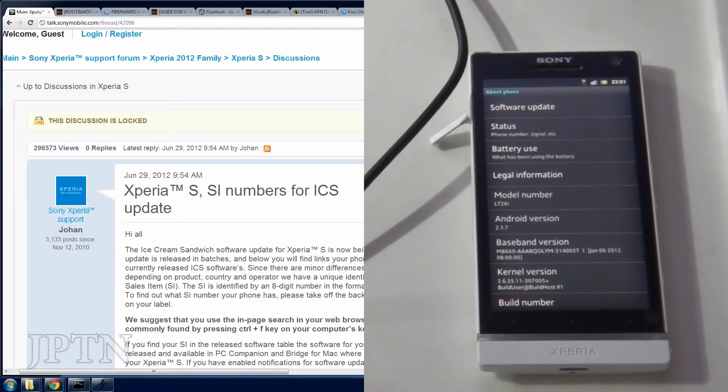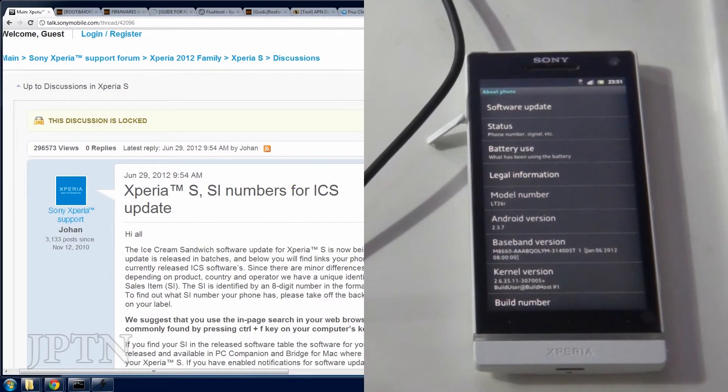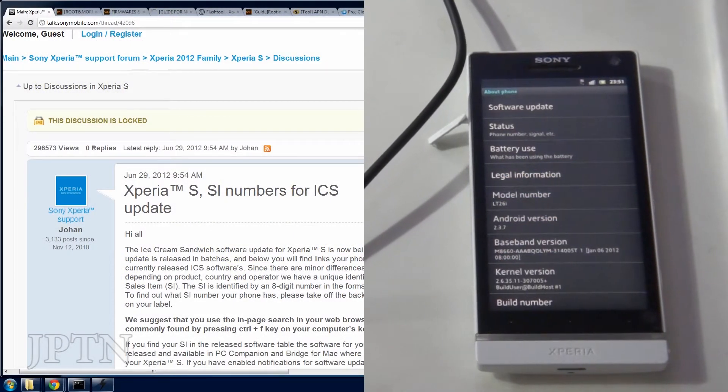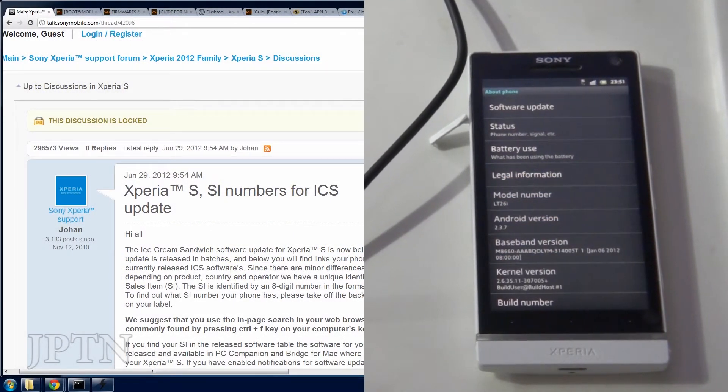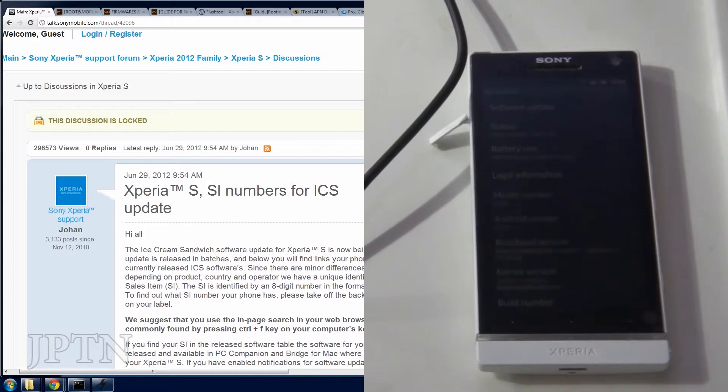In this video, I'm going to show how to update the Xperia S to the latest Ice Cream Sandwich update as well as root even if you have a locked bootloader.